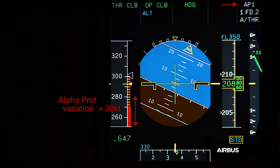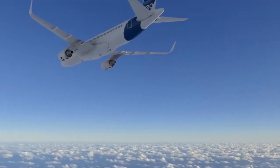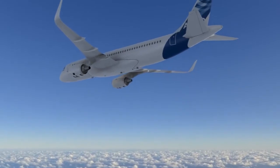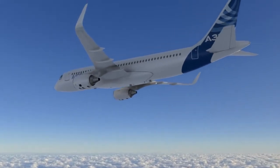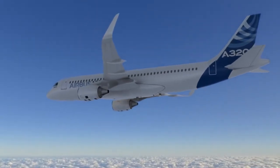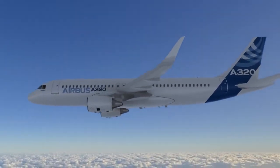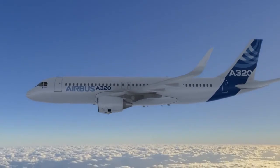This is due to the fact that the display of V-alpha prot is limited below VLS when there is no load factor. When the load factor is greater than 1g, V-alpha prot is no longer limited.